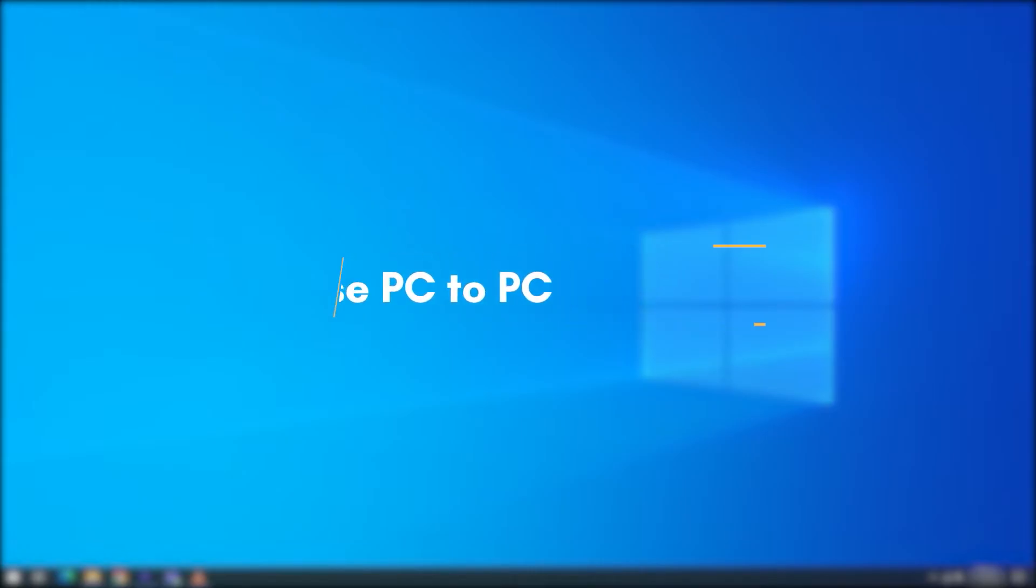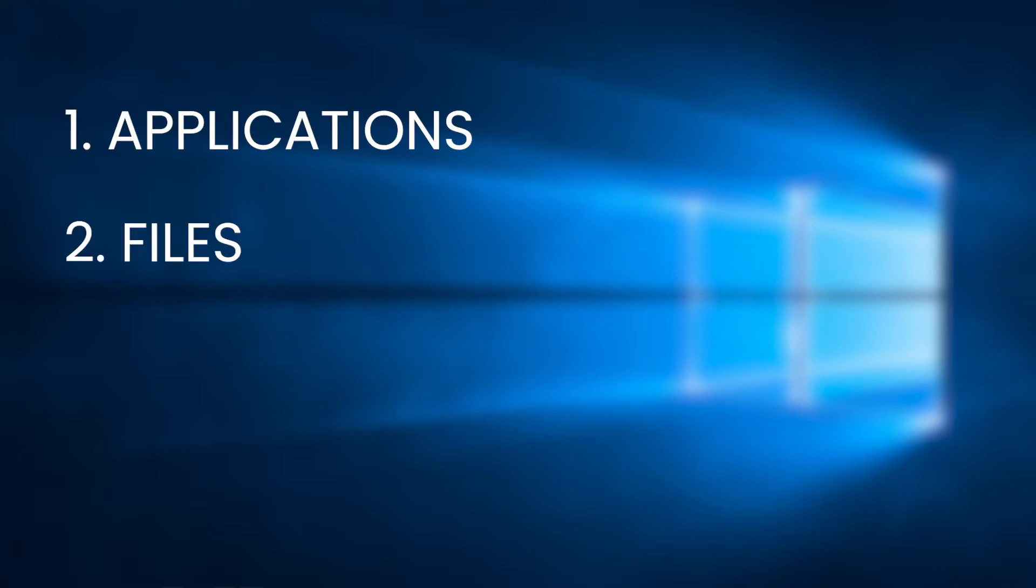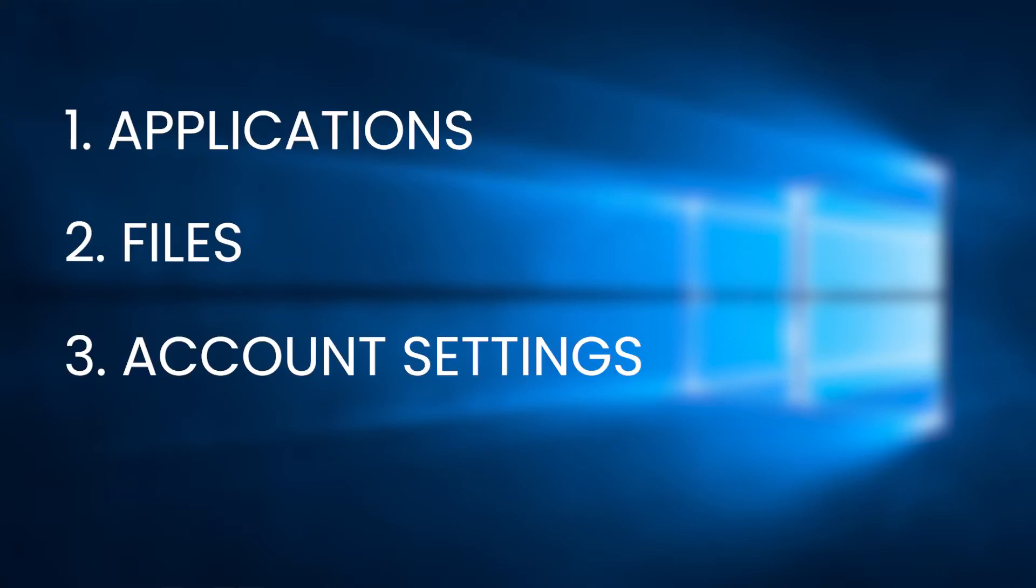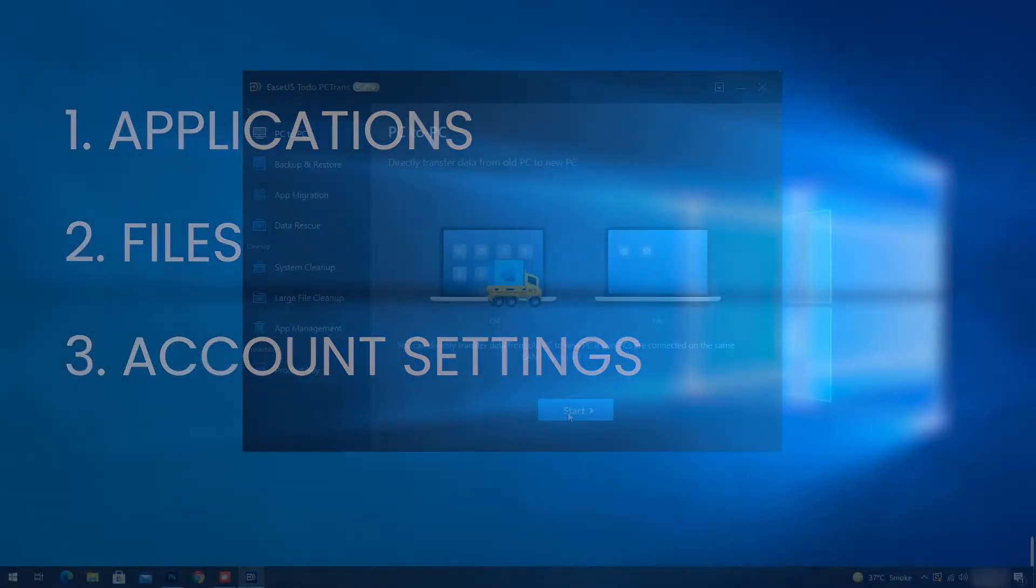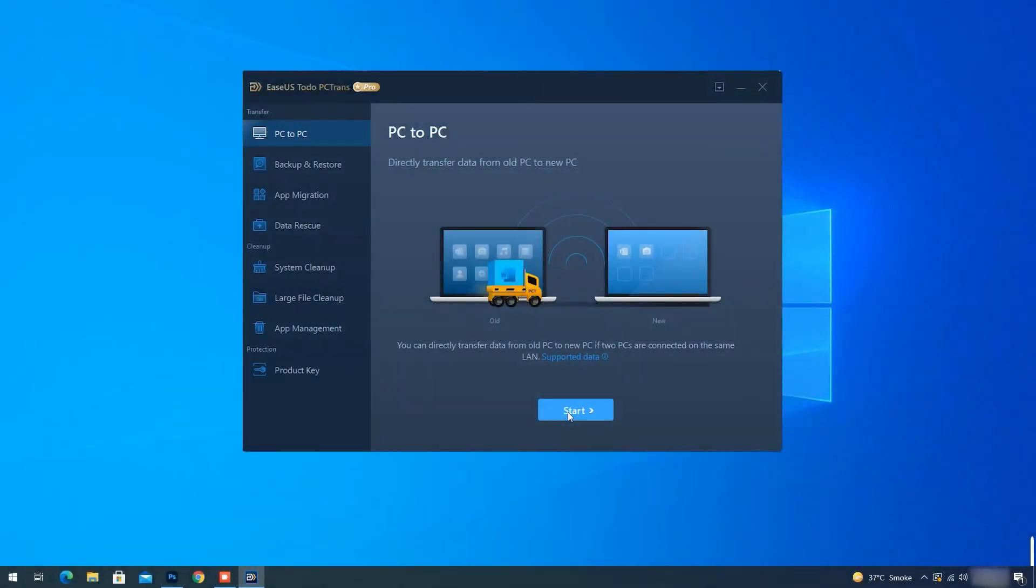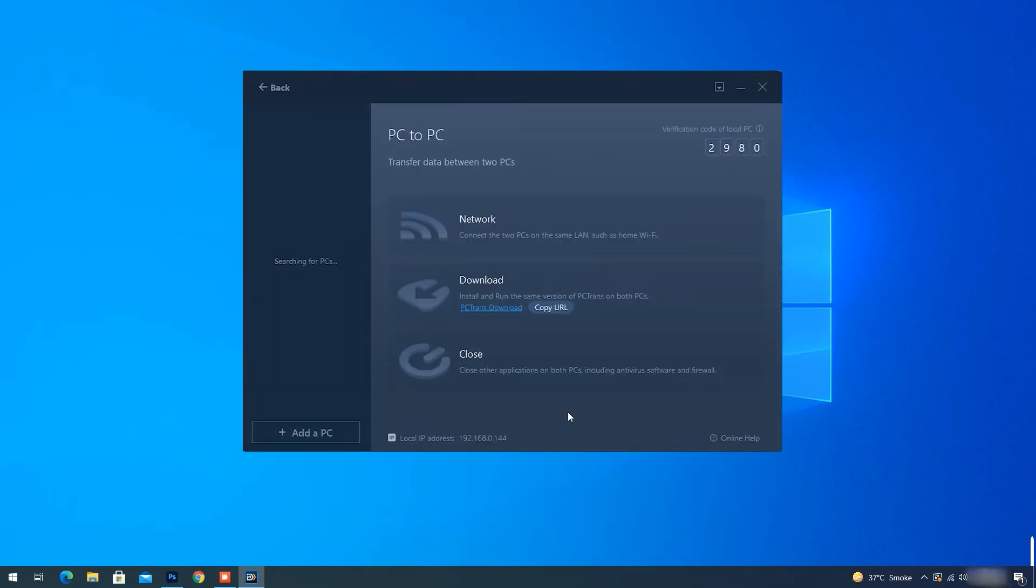Number one, EaseUS Todo PCTrans can transfer apps, files, and even account settings to the new computer. If PCs are located in the same LAN, here is how you can use EaseUS Todo PCTrans to transfer apps, files, and account settings.